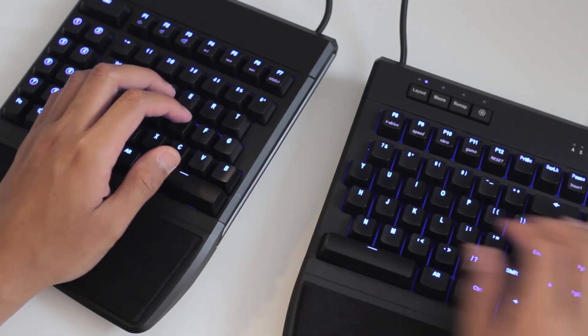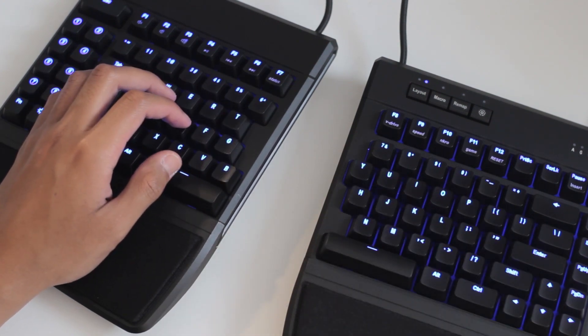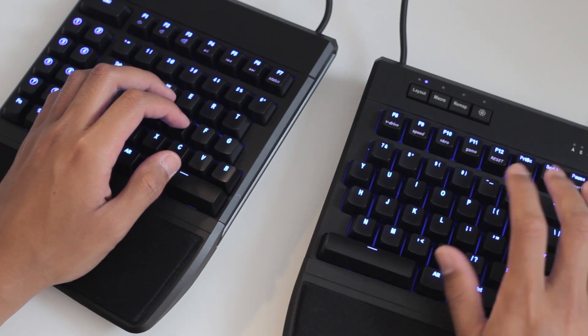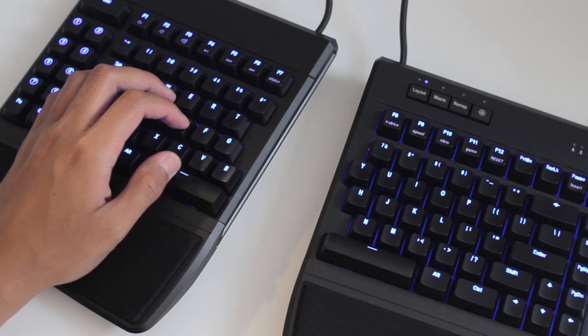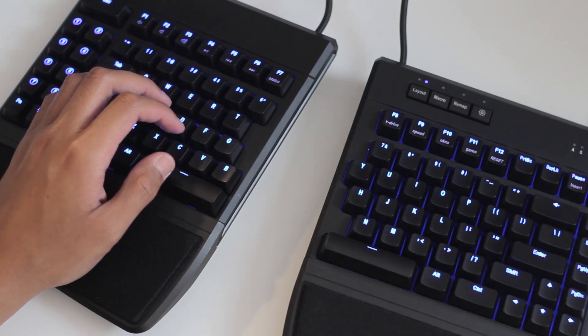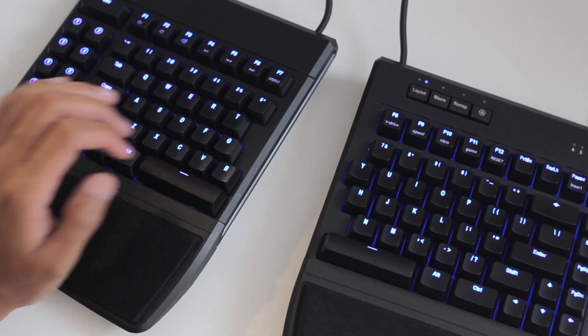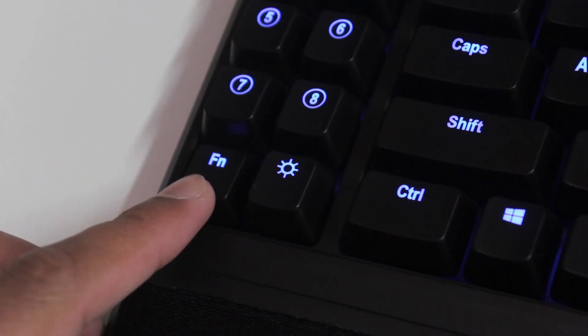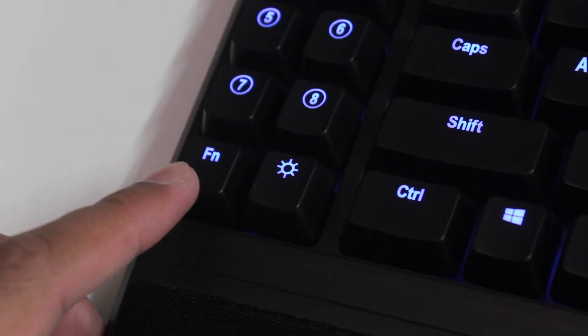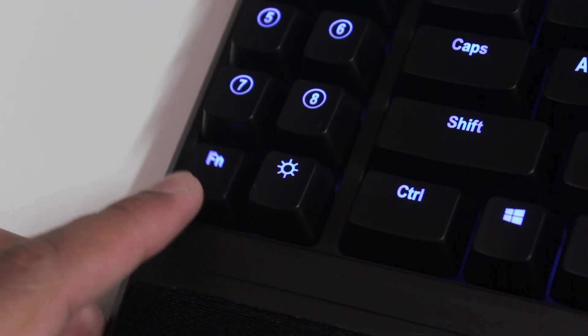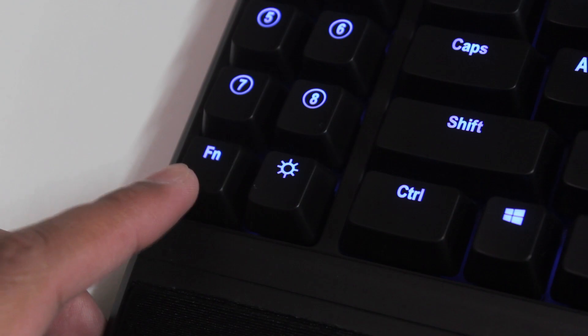This keyboard is programmable to allow you to change certain keys or assign keys to do various things. There are two modes for each layer on this keyboard, which is toggled with the function key.